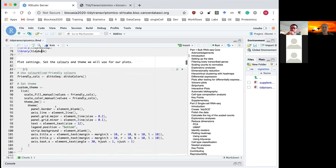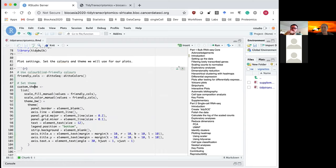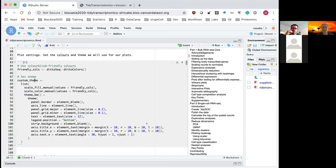This code chunk sets up the colors and a custom theme I'm going to use in the plots we'll be making in this workshop. I'm going to run that now.